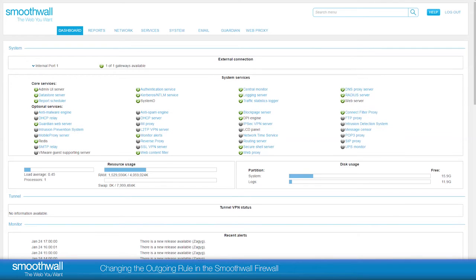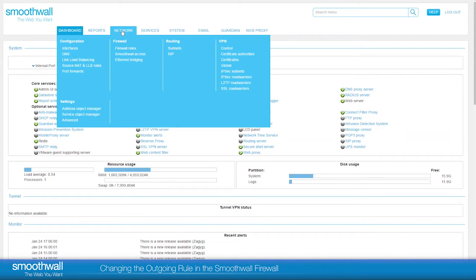Changing the outgoing rule in the SmoothWall Firewall. Firewall services in the SmoothWall are located in Network, Firewall, Firewall Rules.